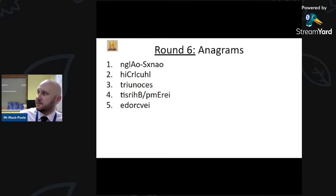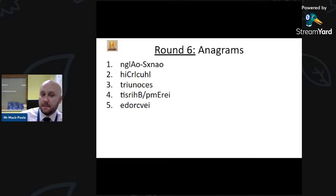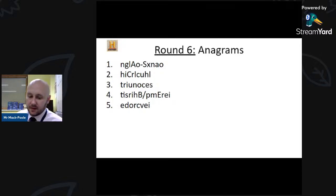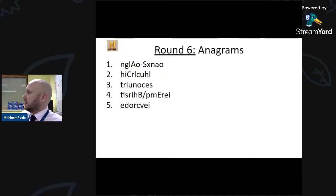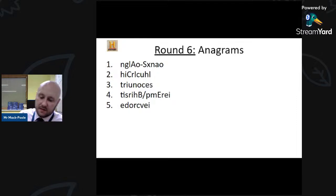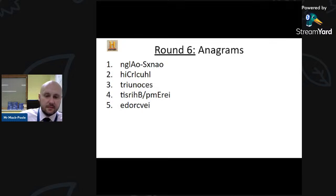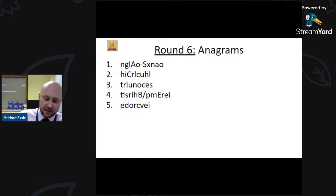Number three — people always struggle with this one. It's a noun, and you live in one — but it's not a house. Number four is British Empire — well done Isabel! Number five — think of Henry the Eighth, he had two of these. Yes — divorce! Well done.